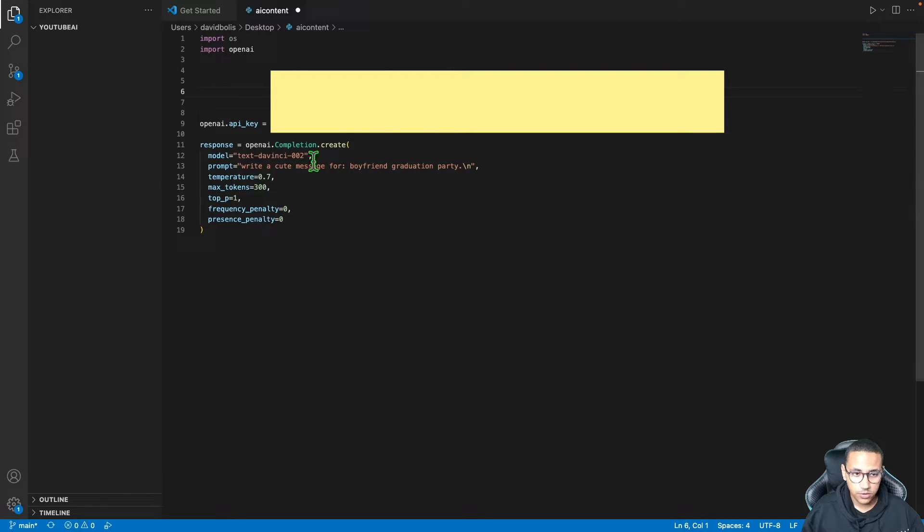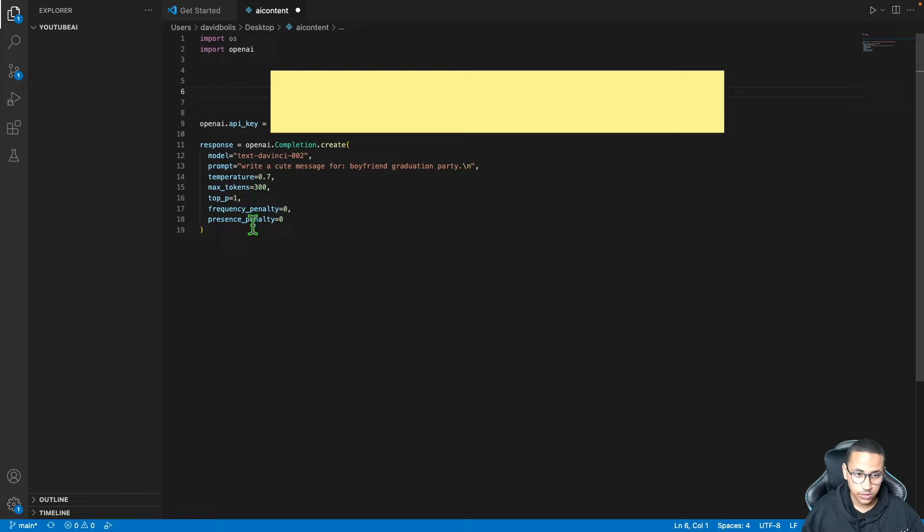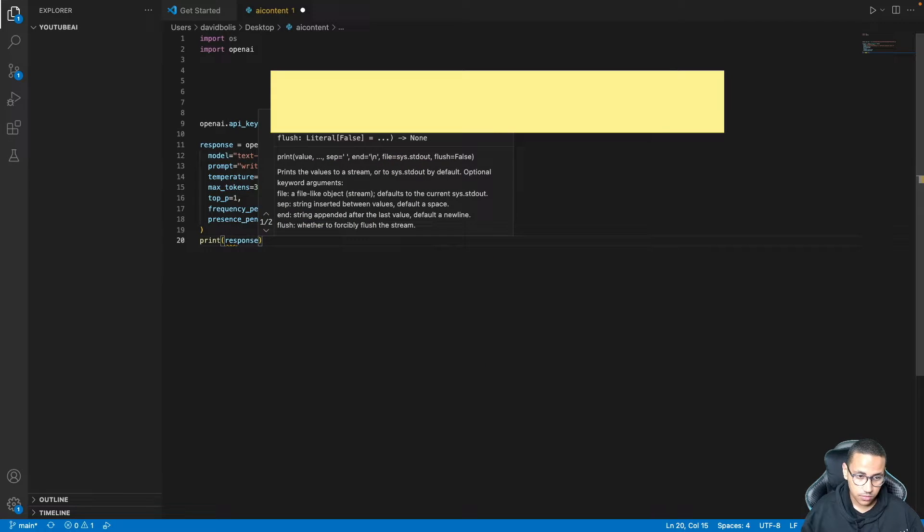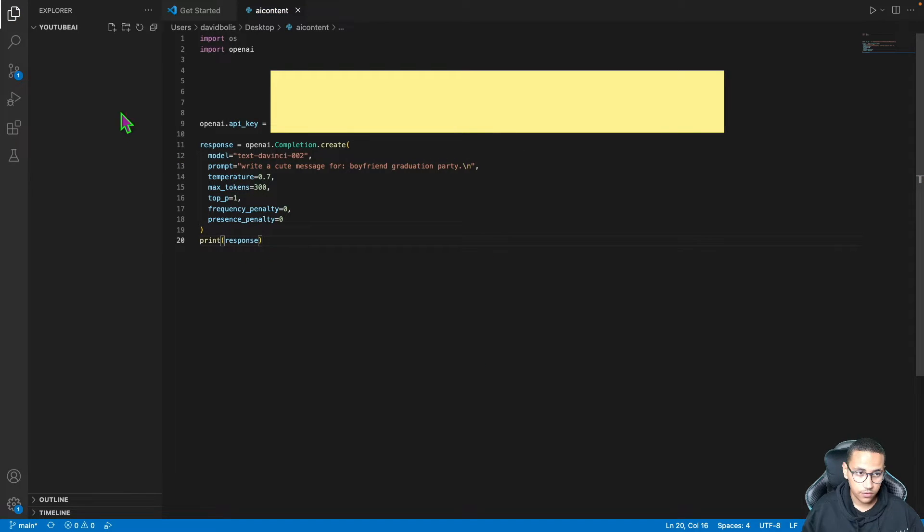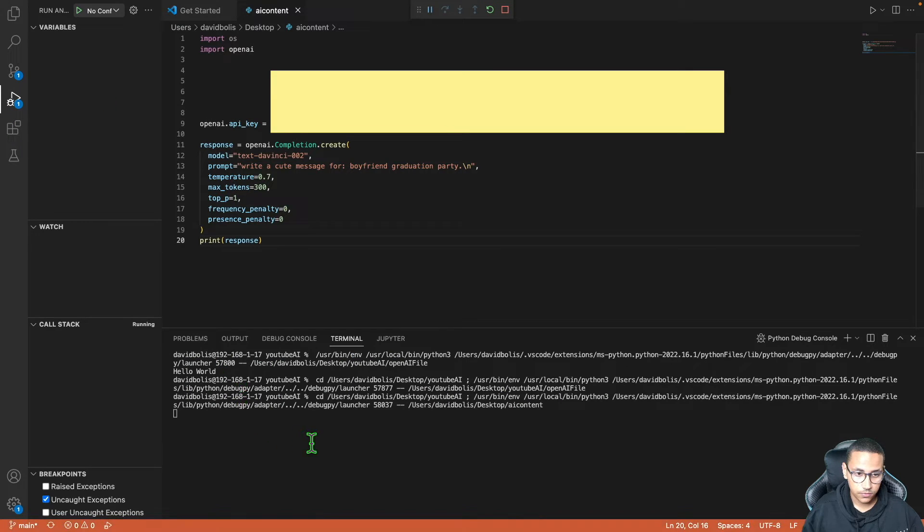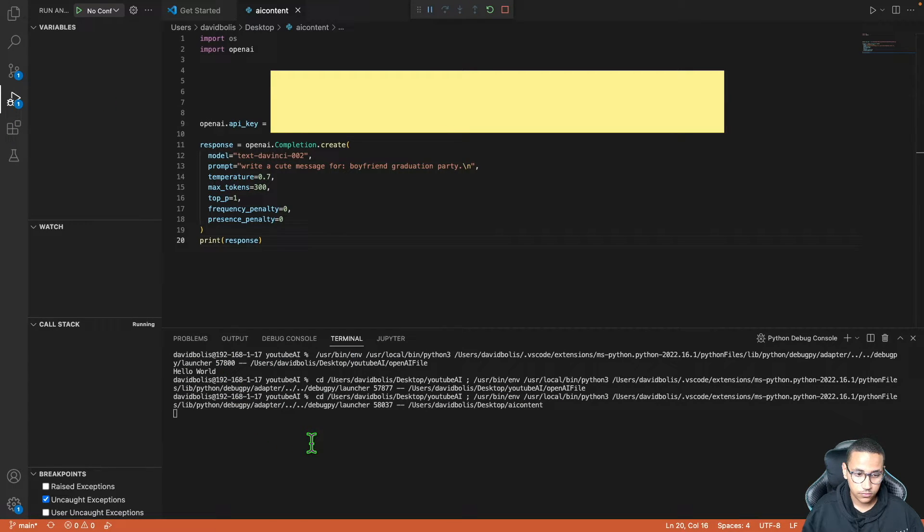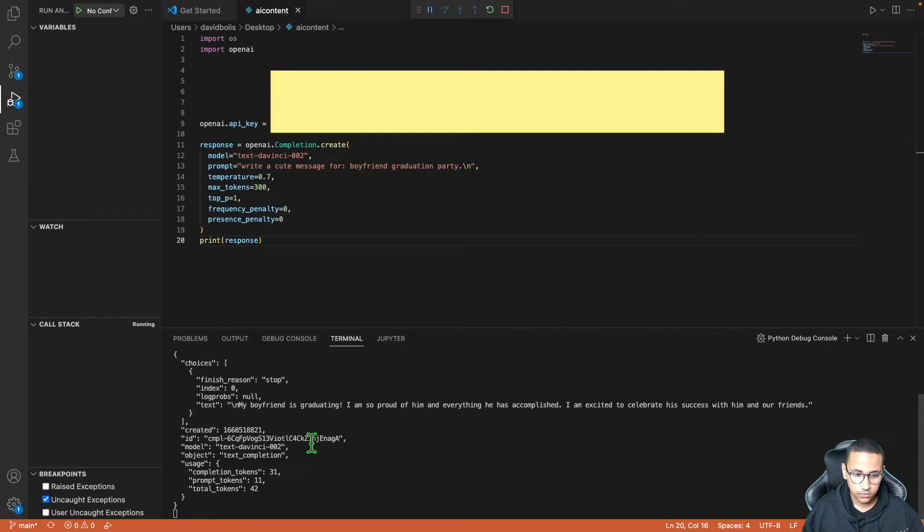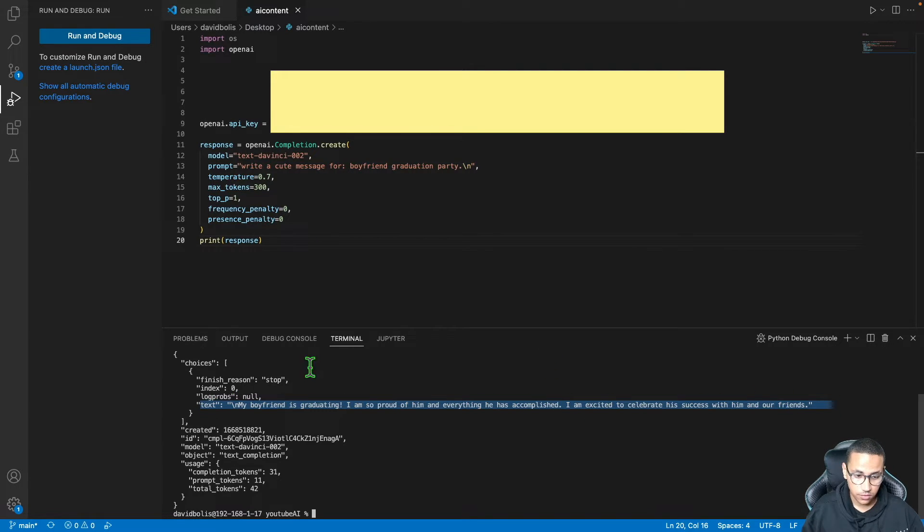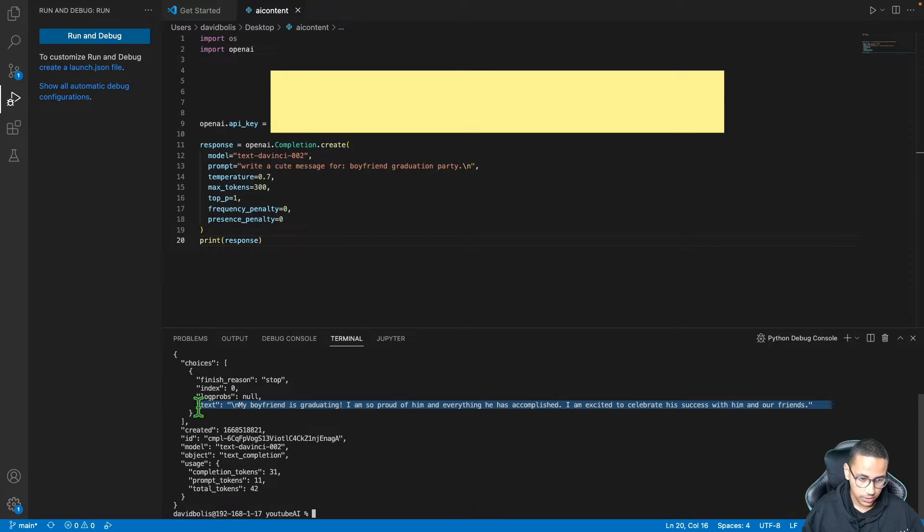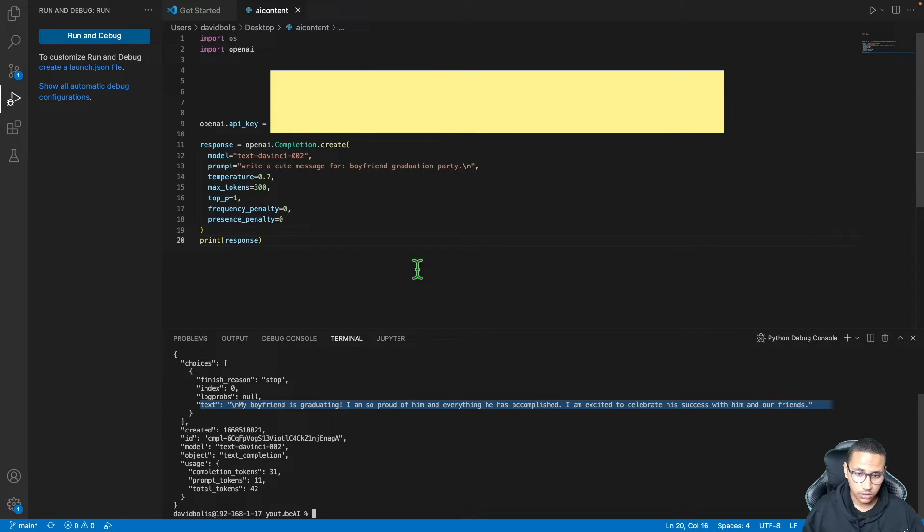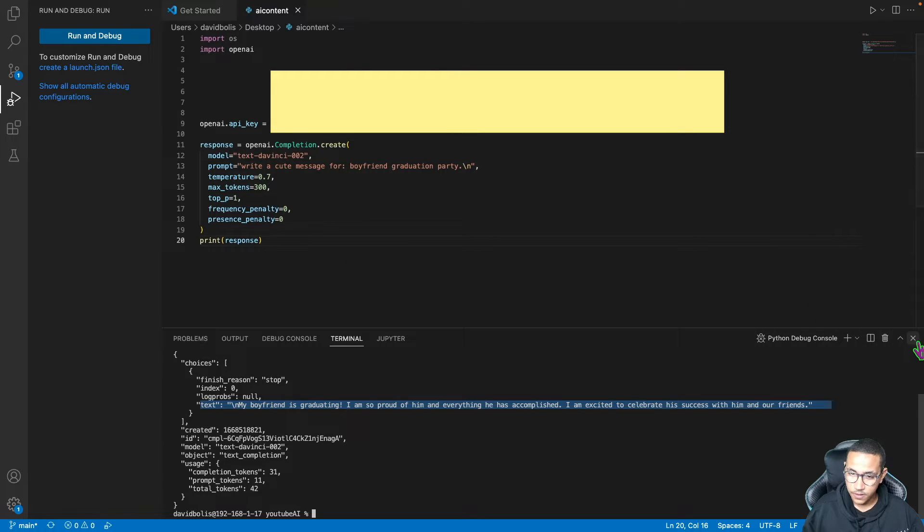So now that we've got this ready, what I want to do is I actually want to see if we're getting any response straight away by running this. So what I'll do is I'll come over here and I'll type Print Response. And I'll save this. Now I'll go to my run, my debug over here, and I'll click Run and Debug. And we can see that it generated a JSON or it gave us back a JSON that says, that has a few different things but most importantly it has text. And it says 'My boyfriend is graduating. I'm so proud of him and everything he has accomplished. I'm excited to celebrate his success with him and our friends.' Beautiful. So we got that to work.